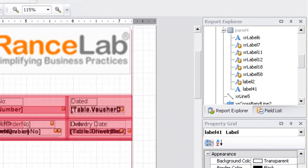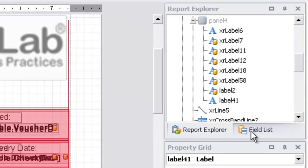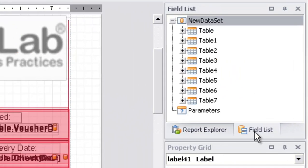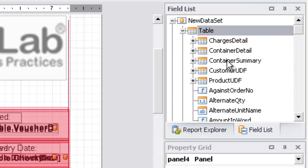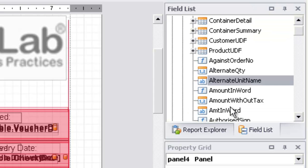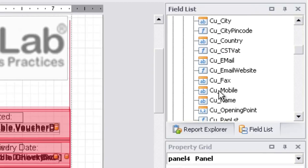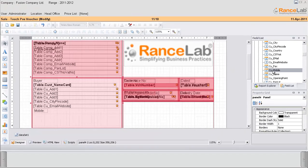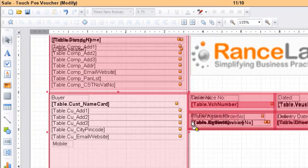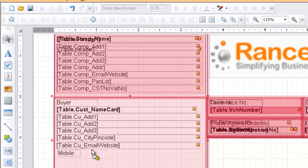Now click on fill list. Click on the table, expand the table and search for the mobile number variable. You can see the customer mobile number variable. Drag and drop it on the side of the mobile label.